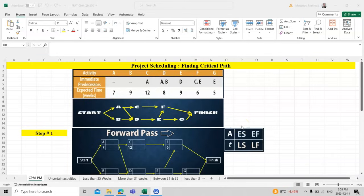Today we will see how to find project scheduling and the critical path. In the world we have different kinds of projects — construction, development, software, machining, automobile, marketing, and sales. These projects have certain starting points and deadlines, and some tasks depend on other tasks being completed first.